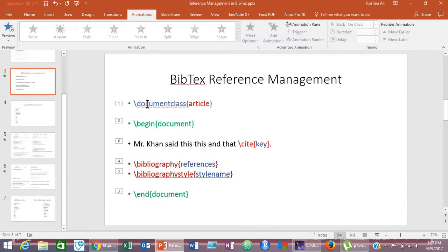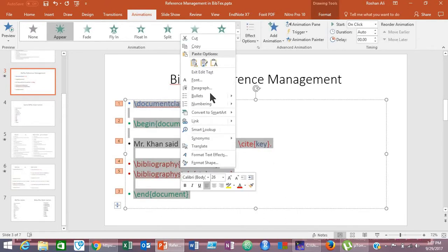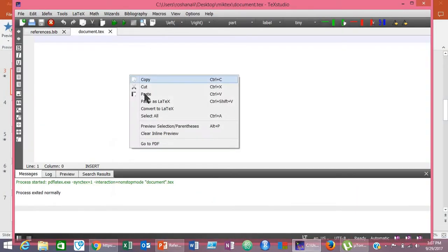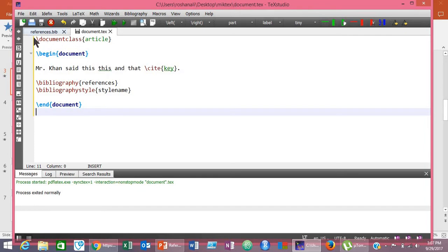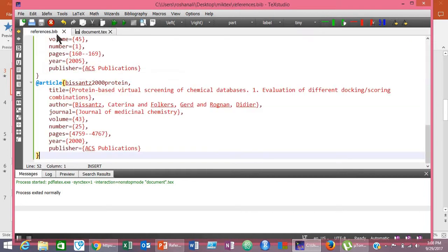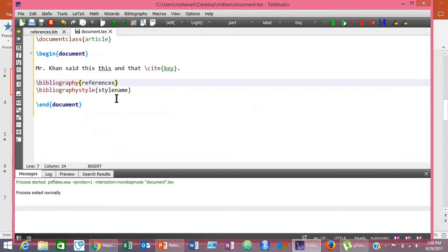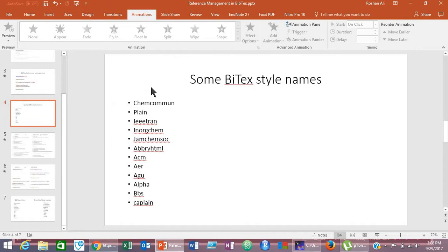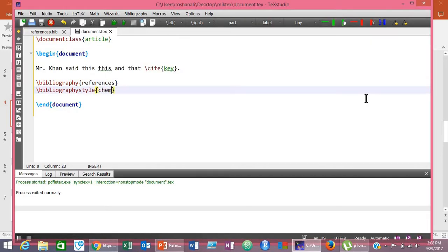Now copy the required content into the document.tex file. We have written \documentclass{article}, \begin{document}, \end{document}. Inside begin and end document we have written \bibliography{references} — that is the name of the references.bib file, without the .bib extension. The next line is \bibliographystyle{} where you write the name of the style. Let's look at the available style names — for example, I want to use the 'plaincommune' style, so I'll write that here.